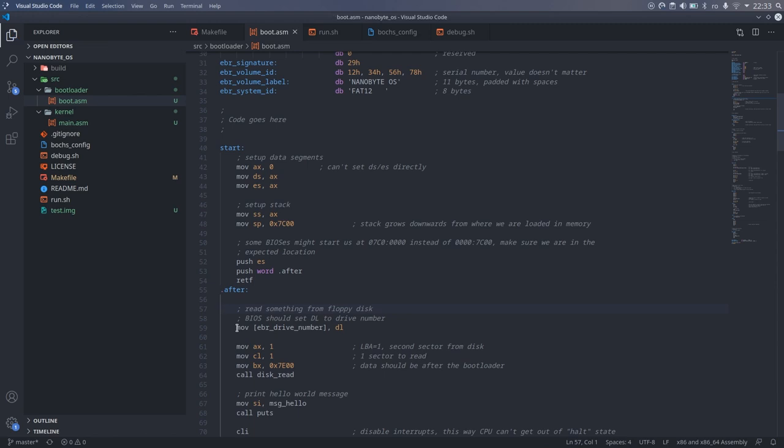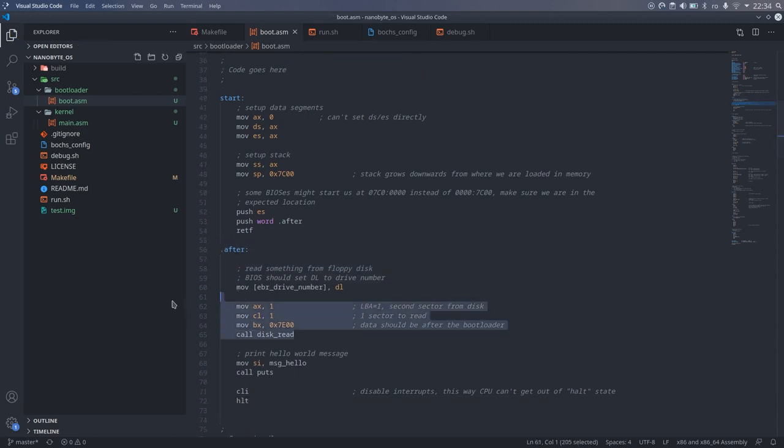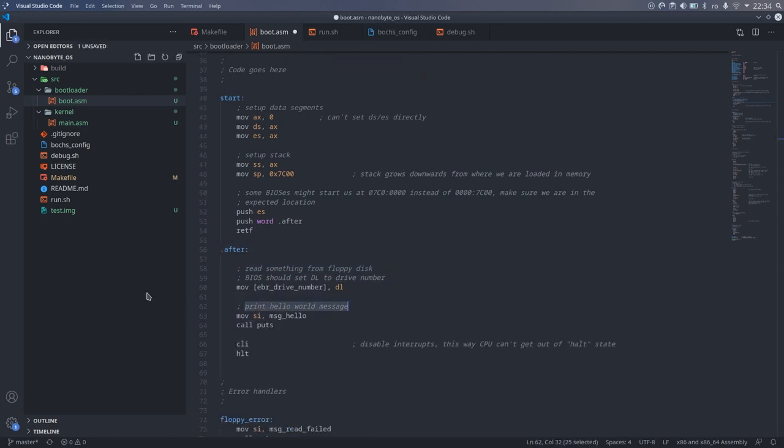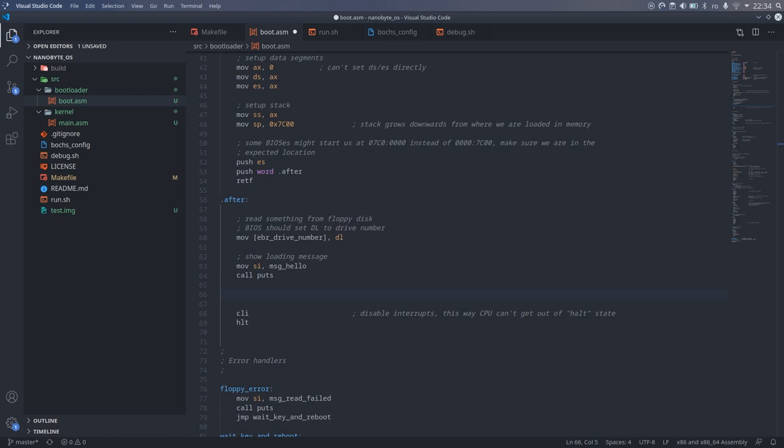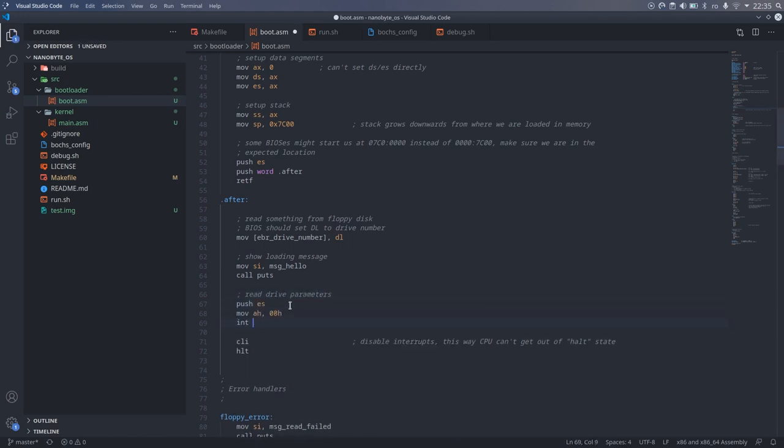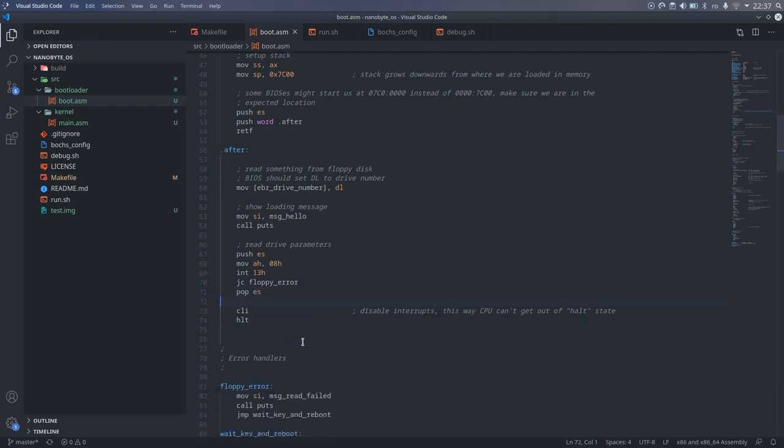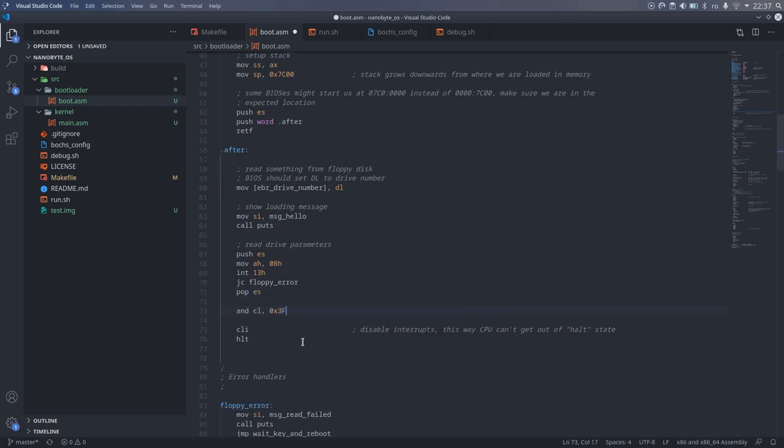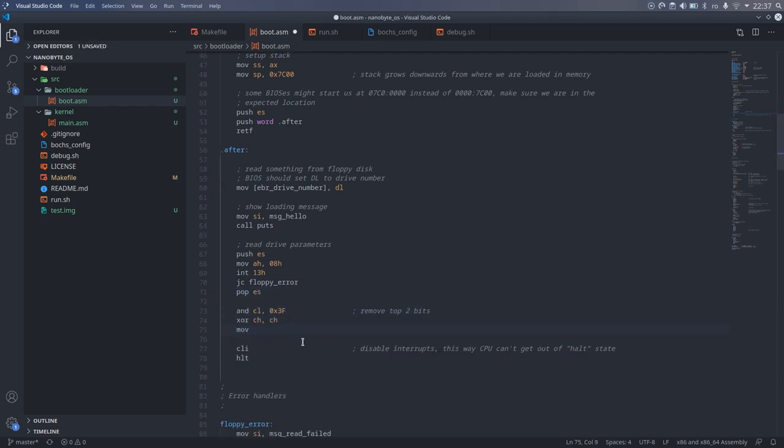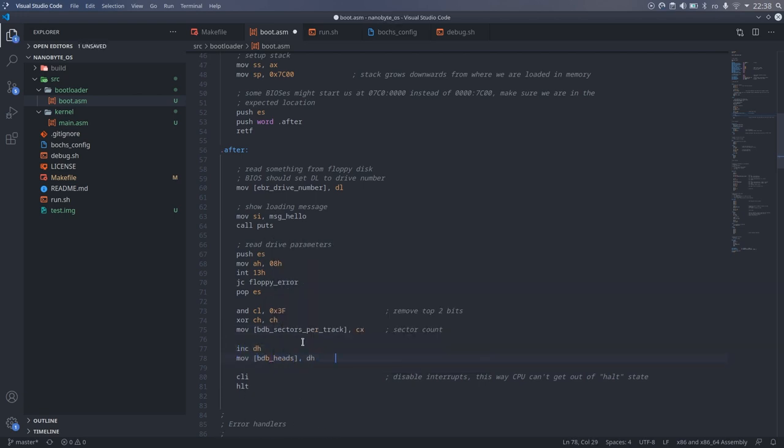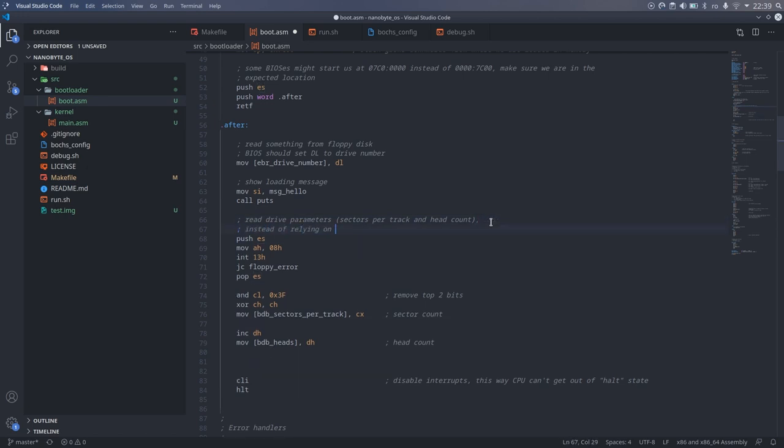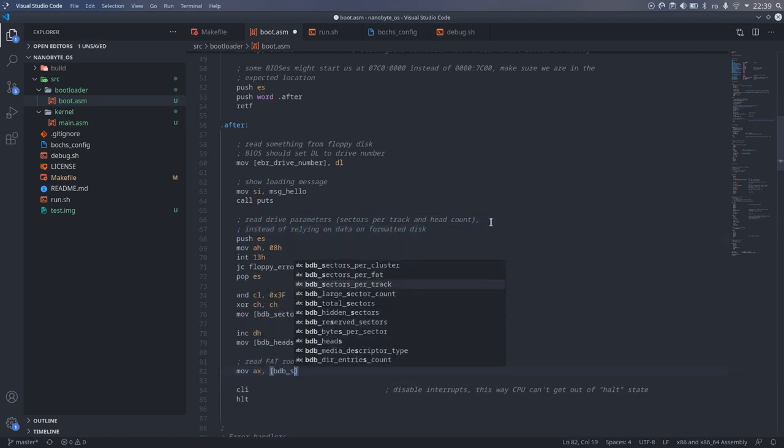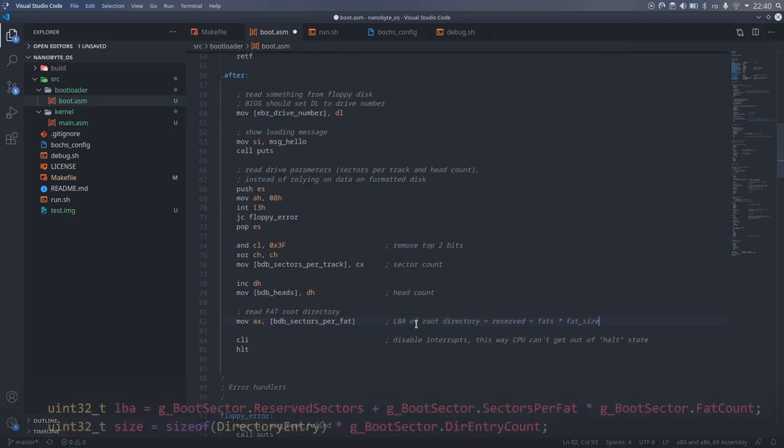The second change I made was to read the drive parameters using the BIOS routine int 13 with AH8, which should give us the number of heads and sectors. I'm not sure if this was necessary, since we already have this information stored in the formatted disk, but I thought that the disk could get corrupted, so having the BIOS tell us things might be more reliable.